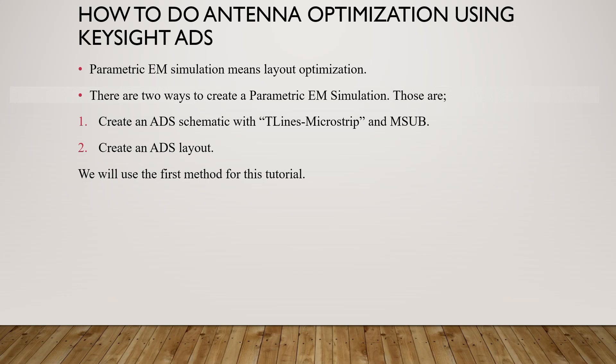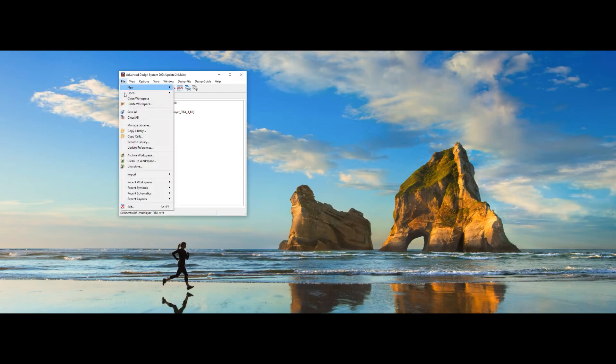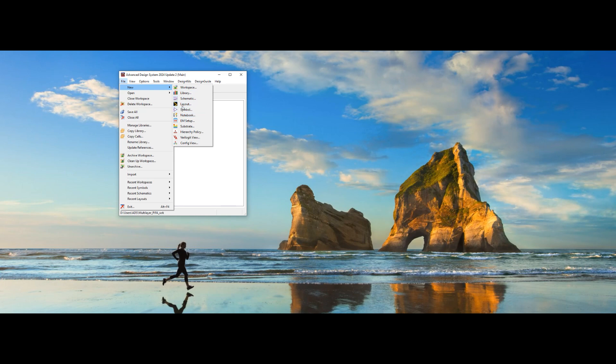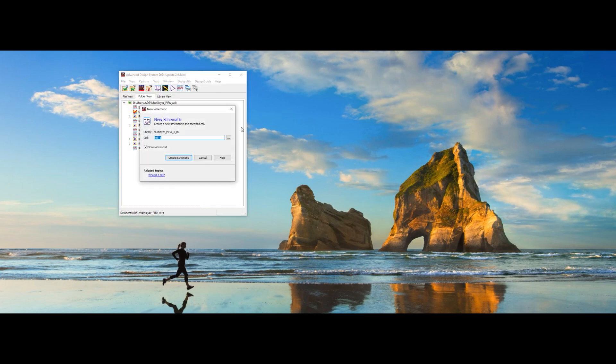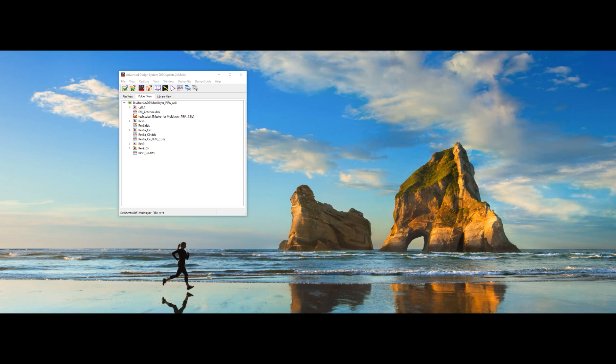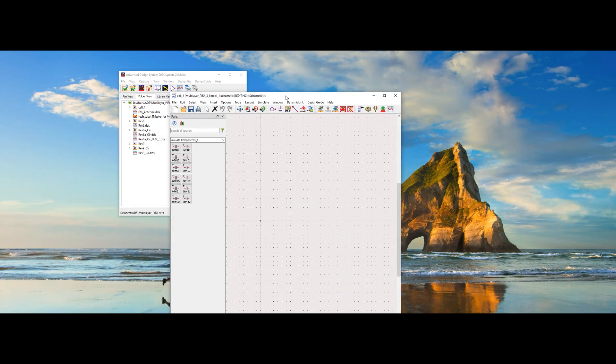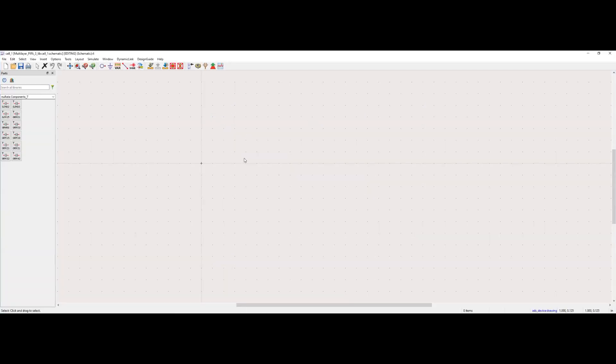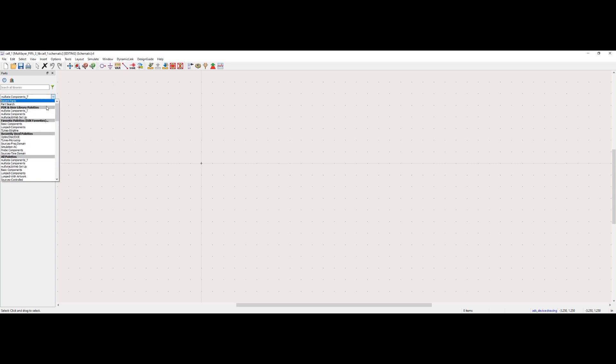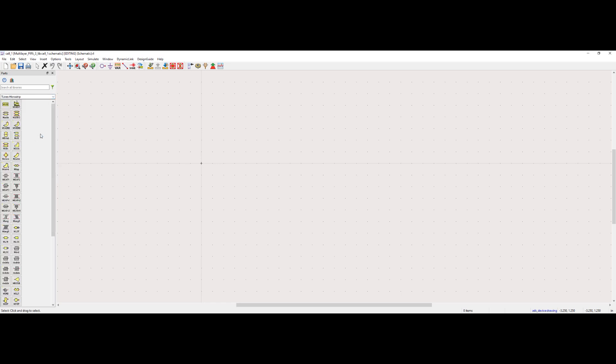The first step of creating and optimizing an antenna using method one is to draw the antenna shape you want to design in the ADS schematic using components from T-lines hyphen microstrip component palette. Let's do this now. I am launching a new schematic. Our meandered PFA antenna will be built here.